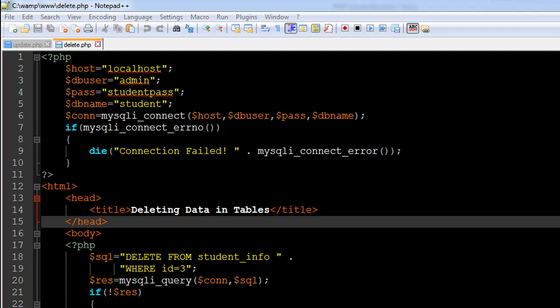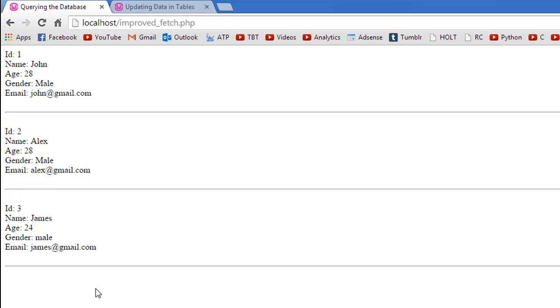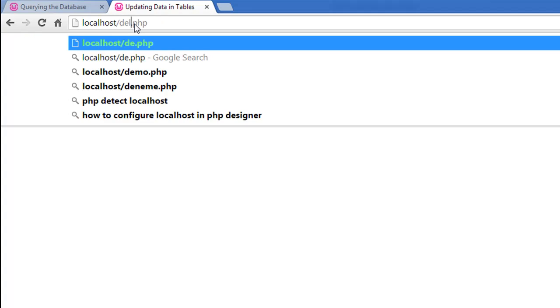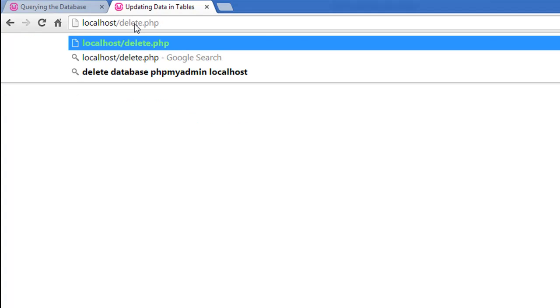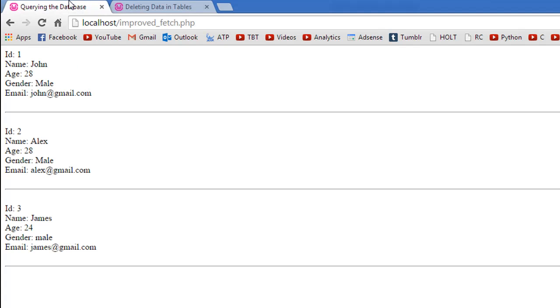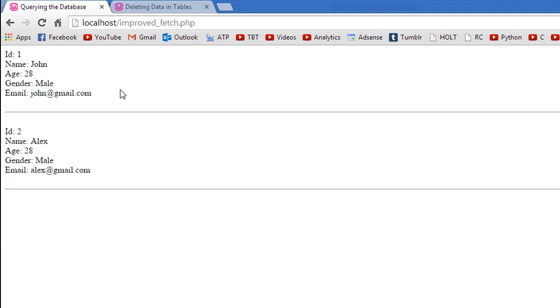Let me execute this query for you. I'll first go to this tab and execute delete.php, and I see the message 'record removed successfully.'